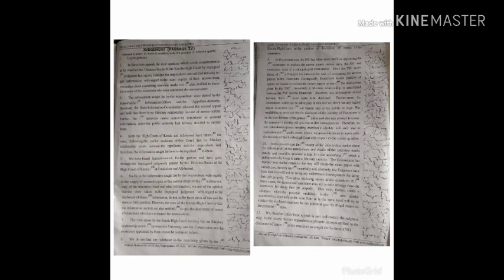Especially in the same state or in the same level, will try to contact the disclosed examiners for any potential gain by illegal means in the potential exam.